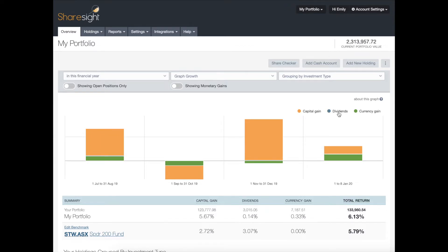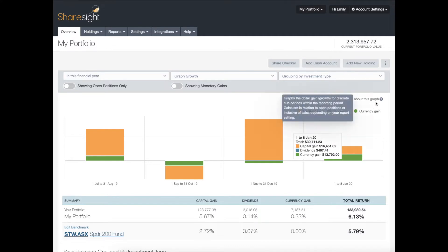One more thing to note is that each graph has a description on the top right-hand side. If you hover over that it will give you a little bit more background on the graph that you're looking at.